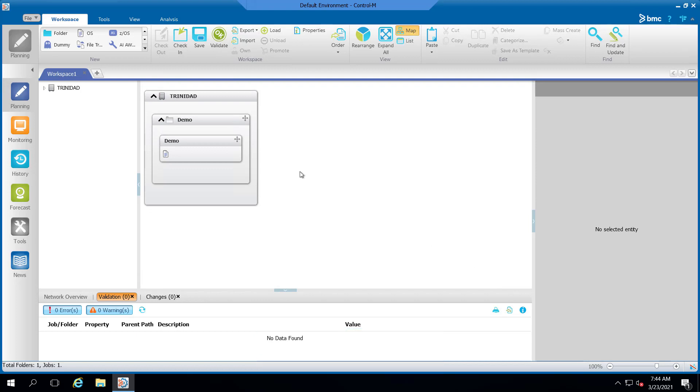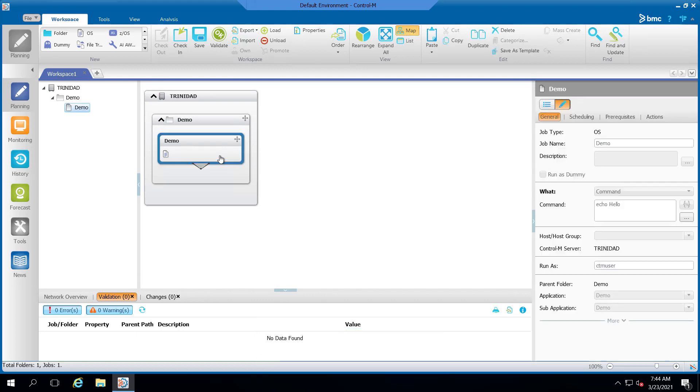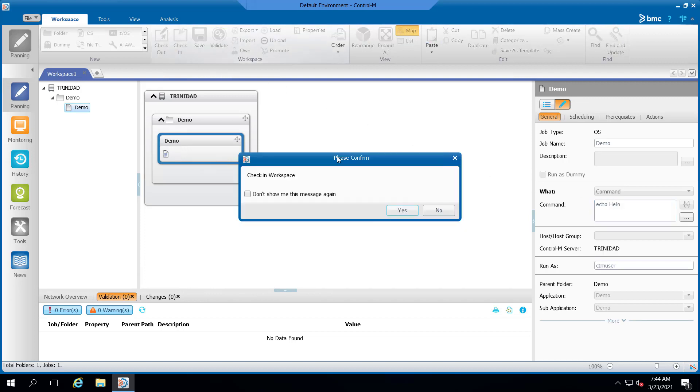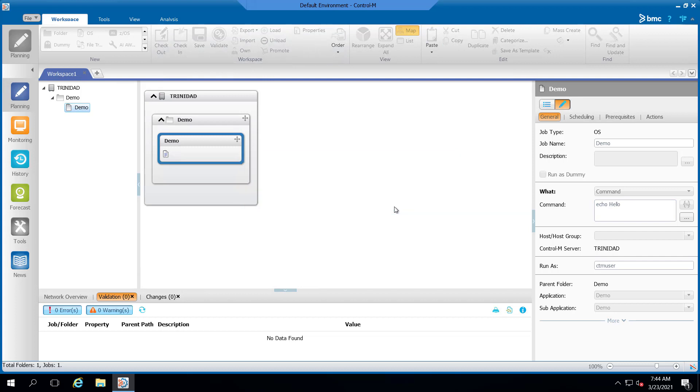However, if you try to modify the job, you will see that all fields are grayed out. Let's go ahead and check this workspace back in and close it out.